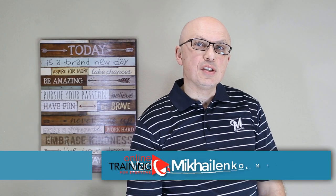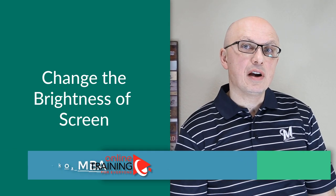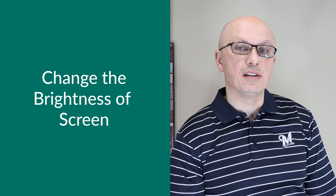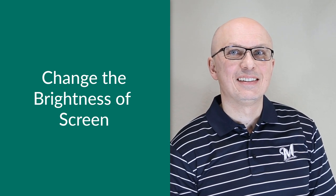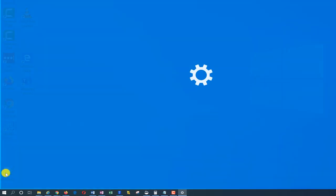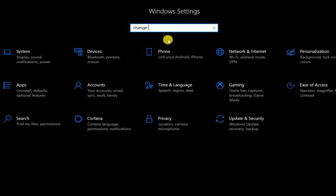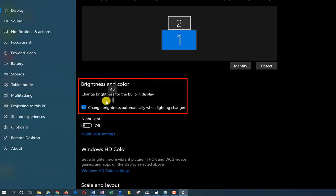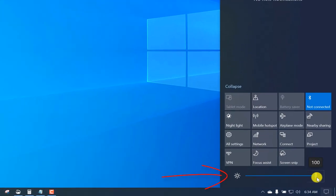You may need to reduce display brightness quickly — to make the screen less visible to others or to preserve battery power. Typically you navigate to Settings and type 'Change Brightness Level' to adjust it. Now you can do it with just one click: navigate to Notifications and adjust brightness directly from there.